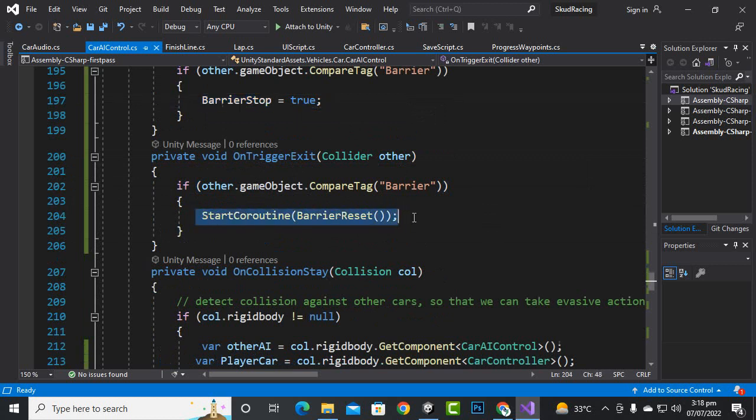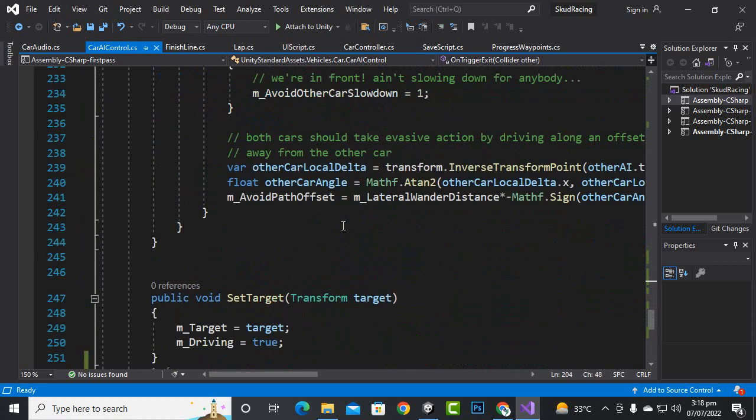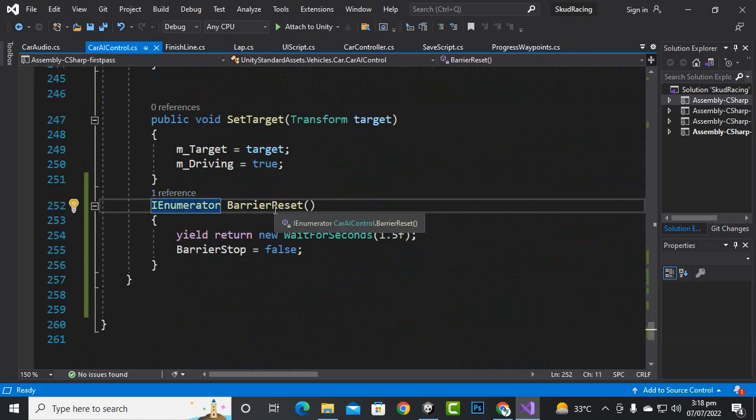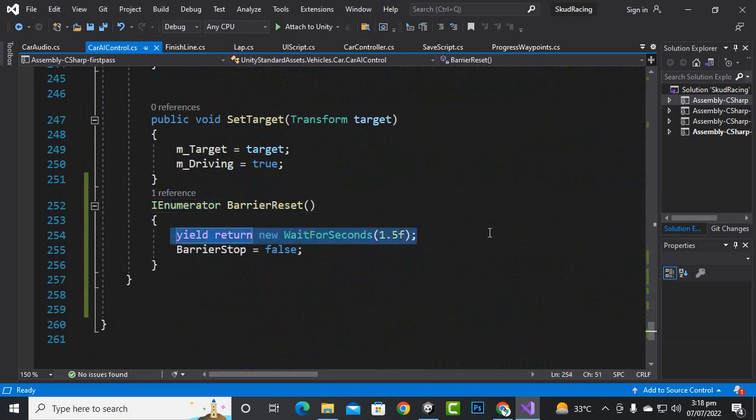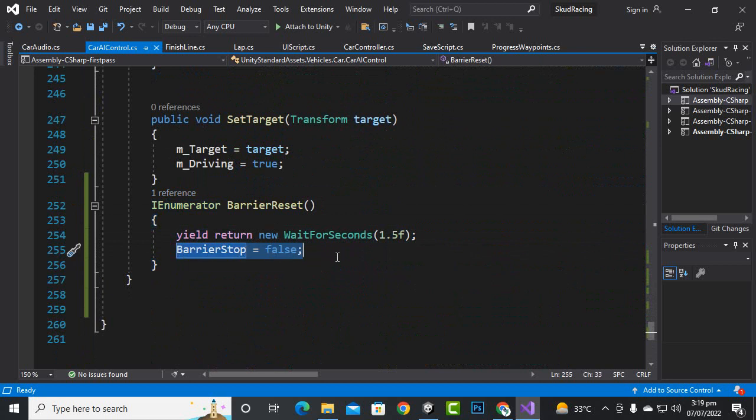But we will start a coroutine barrier reset and we will add a coroutine here in the bottom, barrier reset, and we will wait for 1.5 seconds and barrier stop will be false. So this line of code you should add to your AI car AI control.